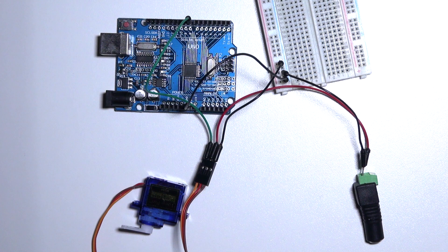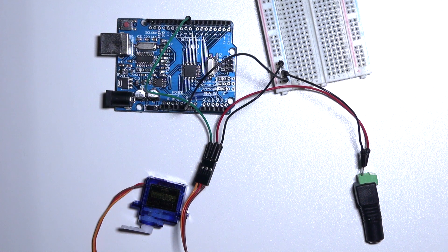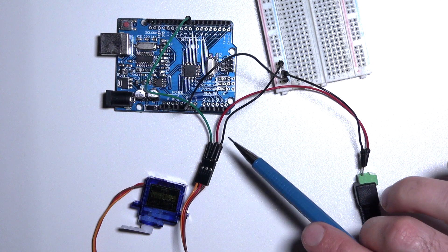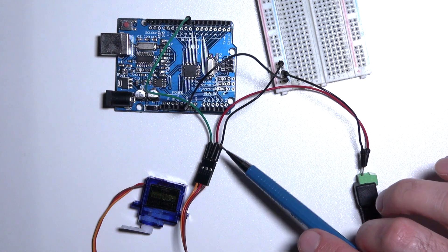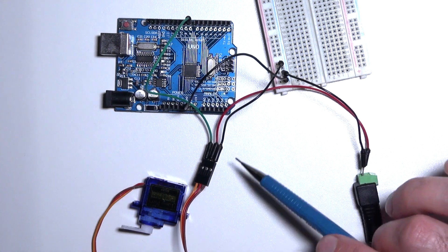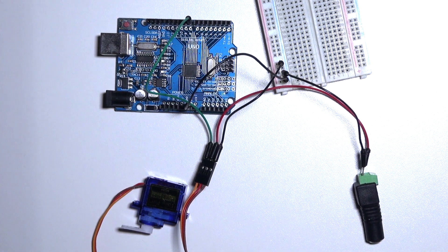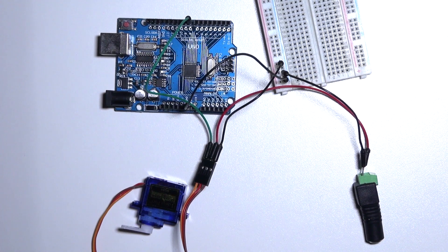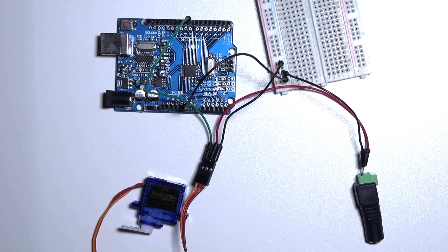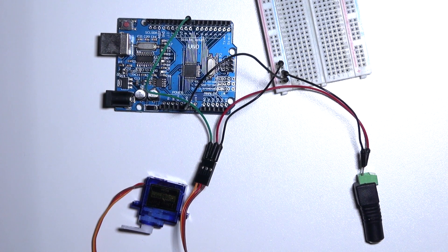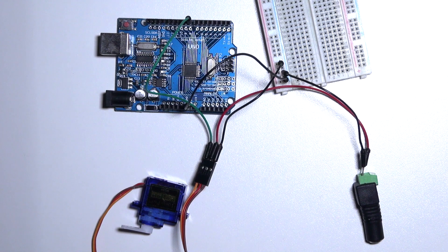For experimental purposes sometimes you can use the ground of the Arduino, the 5-volt of the Arduino, and the signal on the Arduino, but I do not recommend it, since you can really easily damage your Arduino board.